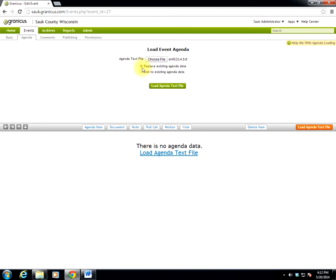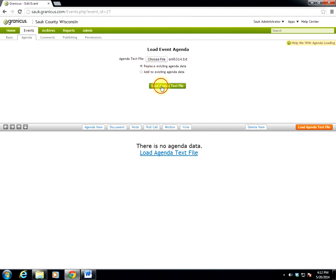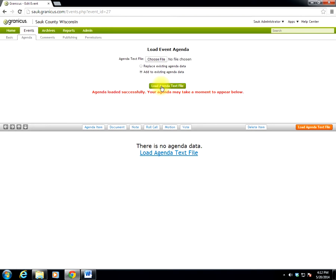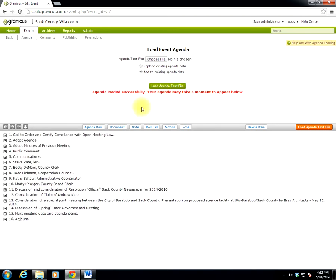Then I have two choices, Replace Existing Agenda Data, or Add to Existing Agenda Data. In most cases, you're going to be replacing, either replacing an old agenda, or in this case, I'm replacing blank. So once I select that option, I click the button, Load Agenda Text File, and it will bring in the agenda that I had copied into Notepad.